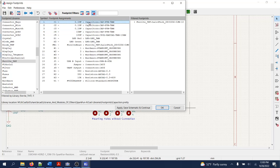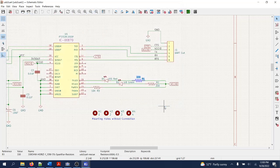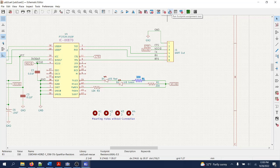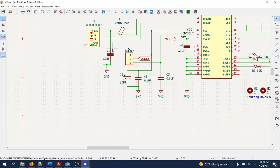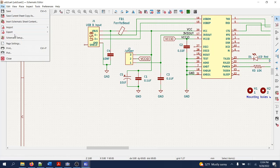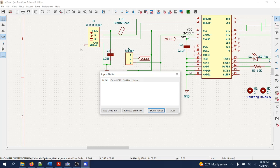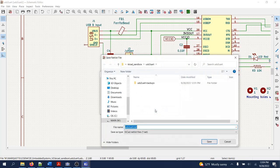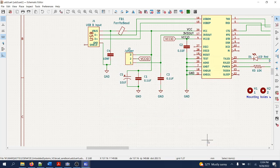I'll say okay, and the last thing we need to do is generate the netlist. To generate the netlist we used to have an icon here but apparently it's been eliminated, so it is now under File > Export > Netlist. We'll keep the same name as the project, and that's it. The netlist has been generated and will be available to be imported into the layout tool.